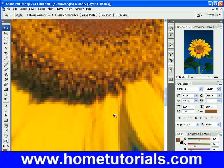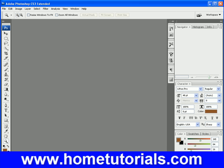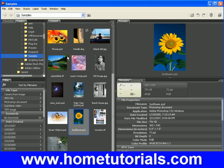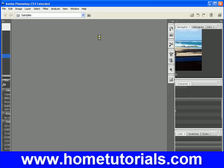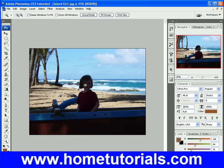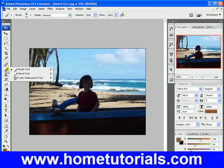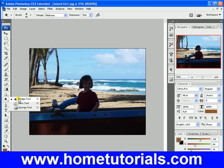Now I want to show you the Dodge tool. It's very unique. Let's close this picture and not save the changes. We're going to grab this photo of a little girl at the beach — and this is how she's all shadowed, you can't see her very well. The Dodge tool can allow us to lighten up just the sections we want, by using a brush. So let's go to the Dodge tool, which is right here.